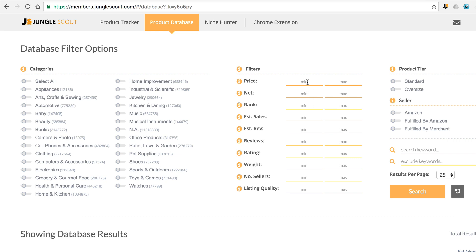Let's say I want a product between $20 to $50. I want that product to have at least a net amount of $10. Rank is based on the BSR ranking, which we'll leave for now. For the minimum sales, which is a monthly figure, let's say we want at least 300 sales. Again, the estimated revenue is per month and we'll leave that one.